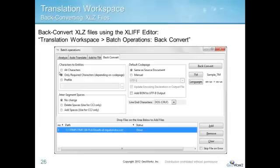To convert XLZ files back to the original file format, use the Translation Workspace Batch Operations Back Convert tab in the XLIF editor. Just click Add to browse to and select the files to be back converted, set the default code page according to your project requirements, and then click Back Convert. The translated file in its original file format will be created in the same folder as the bilingual XLZ file.